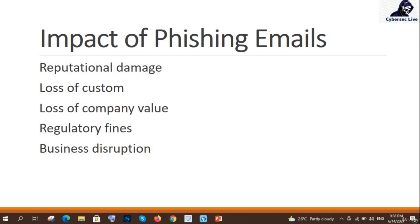I hope I am very clear with this topic and you will understand each and every aspect. That's it for this video on the impact of phishing emails. In the next video, we will see what the mitigations are.